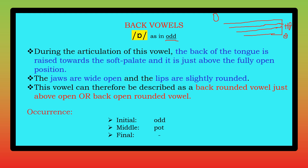It is just above open — after the open position. So 'just above open' means the back of the tongue is raised towards the soft palate; it's not fully open. But the lips are always rounded. For that reason it can be classified as a back rounded vowel, just above open position.